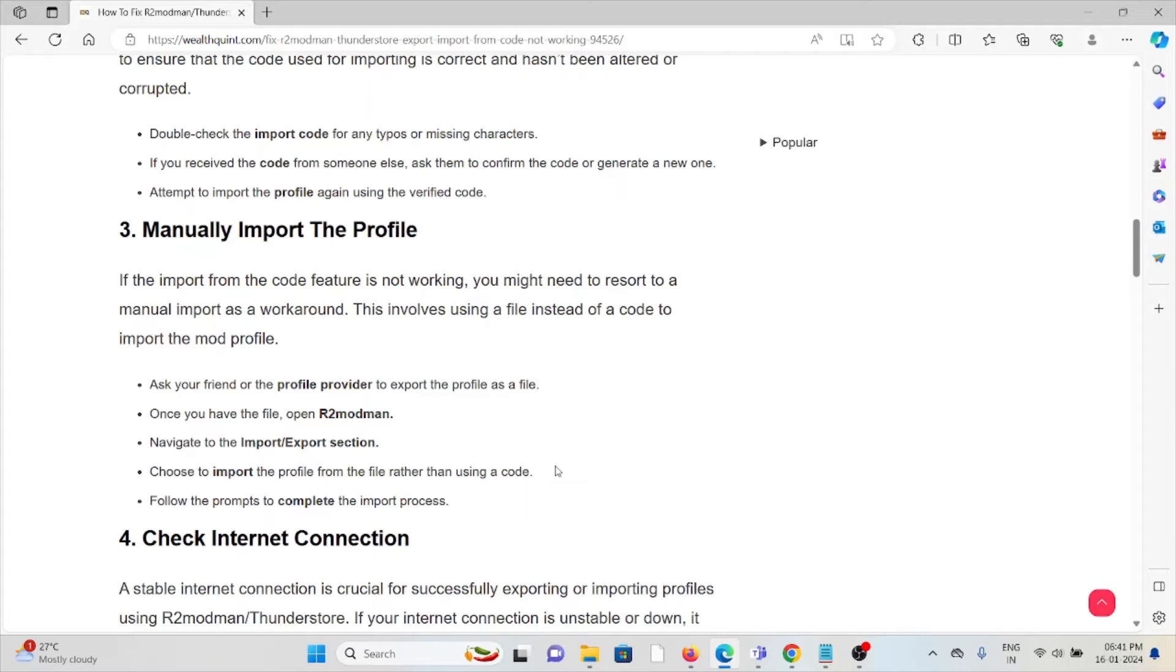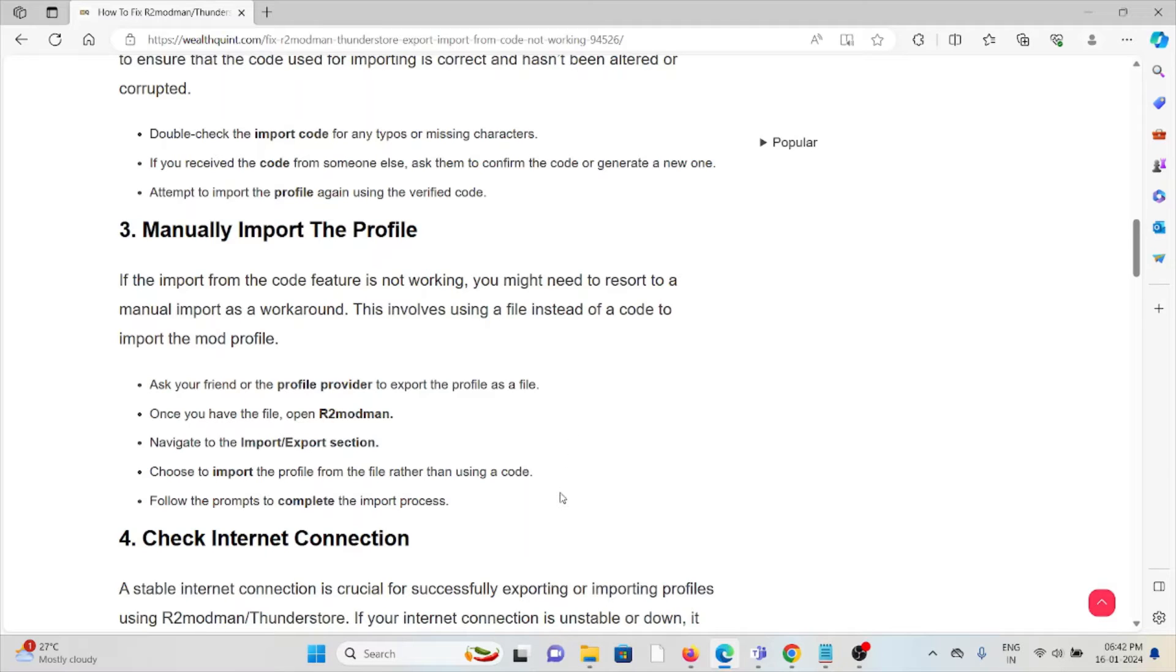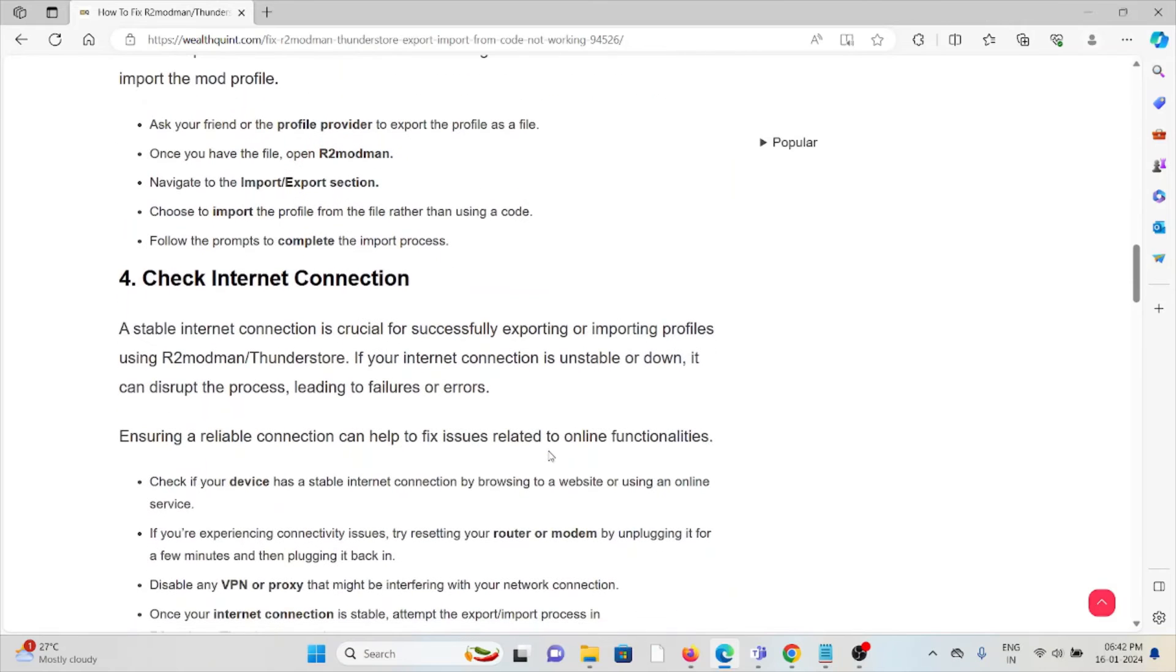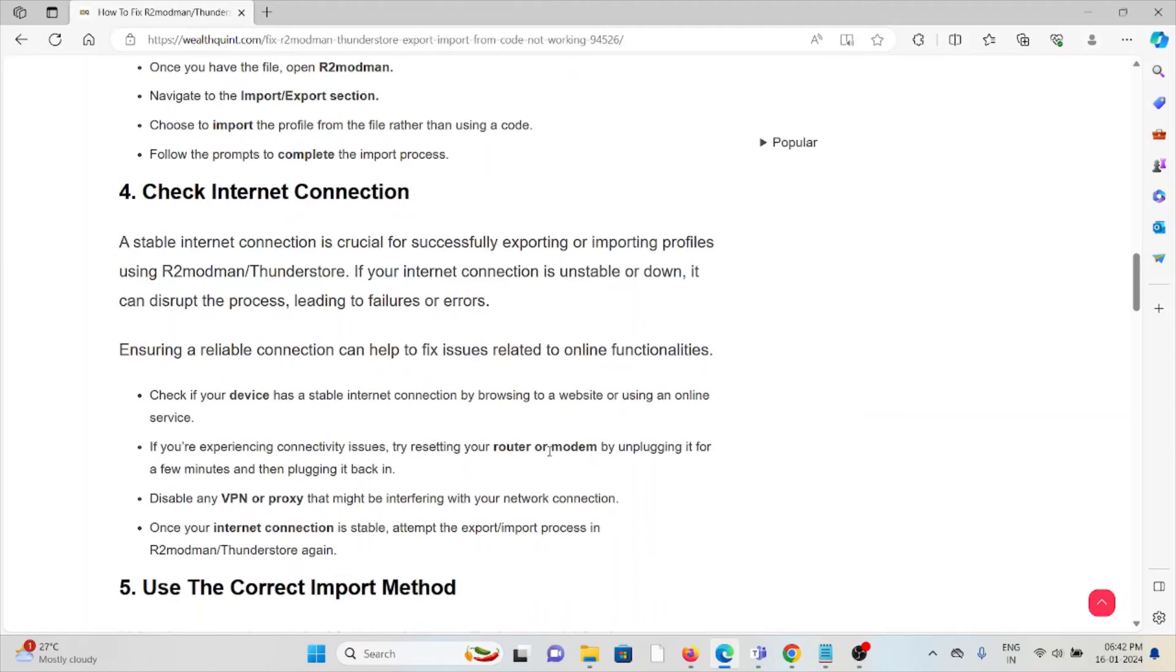Ask your friends or the profile provider to export the profile as a file. Once you have the file, open R2modman, navigate to the import export section, choose import profile from file rather than using code, and follow the prompts to complete the import process.